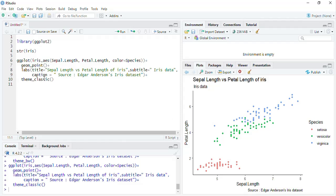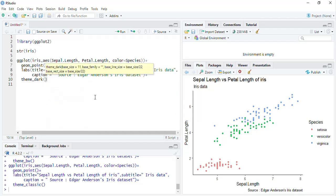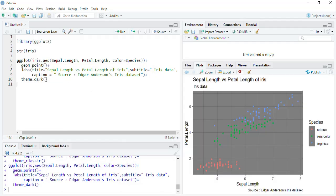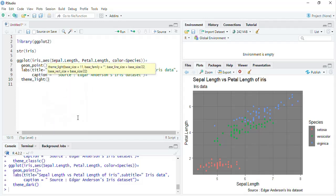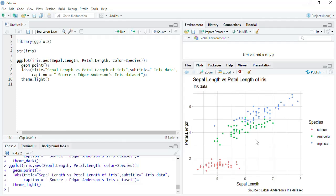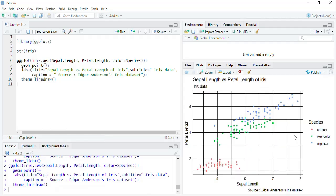Then instead of classic we can have another theme — you can try all of these. The dark theme is there where the background is dark, or you can have theme_light where the grid is there with both X and Y grids and a complete box. Then we'll rapidly go through theme_linedraw and see how those visual elements get customized.